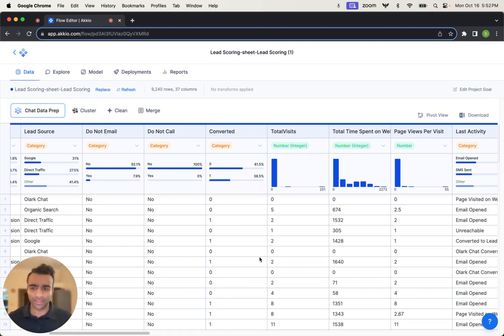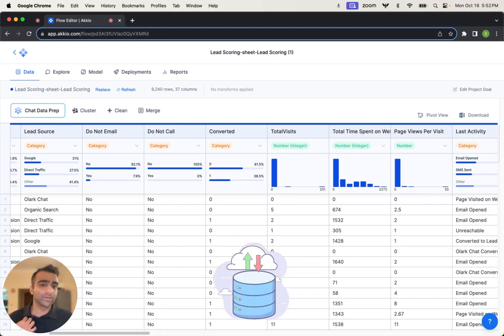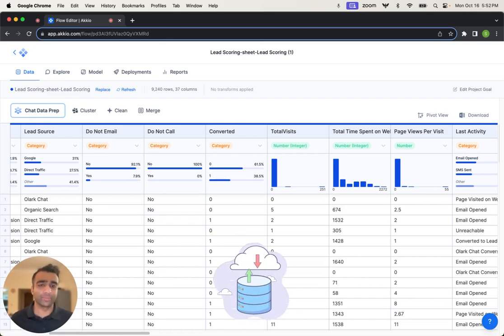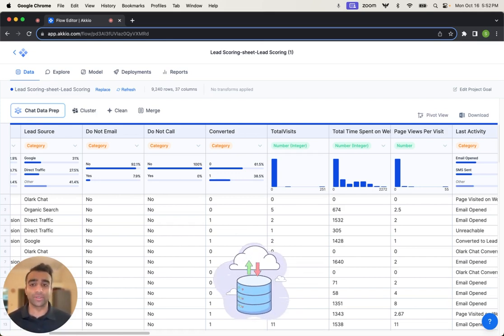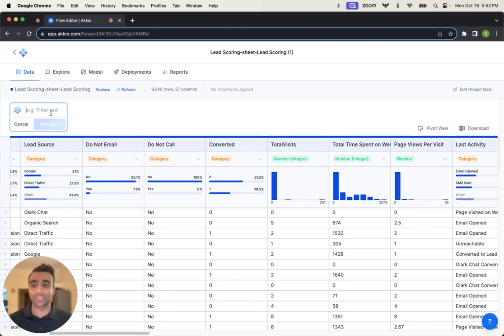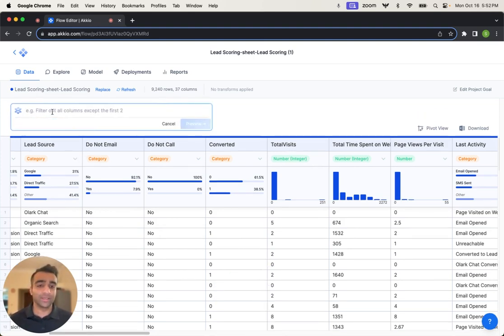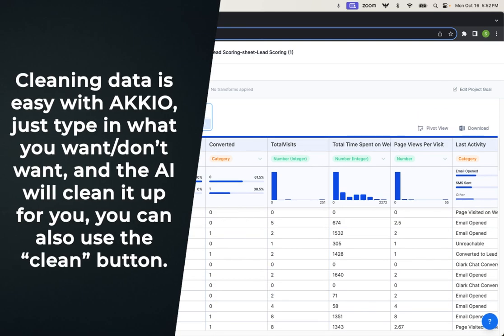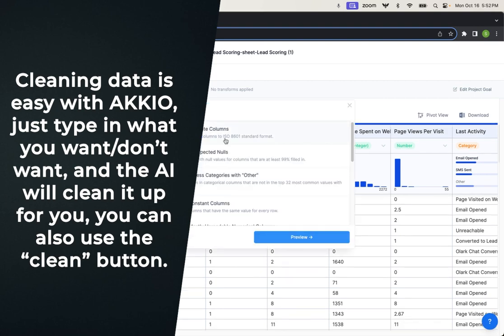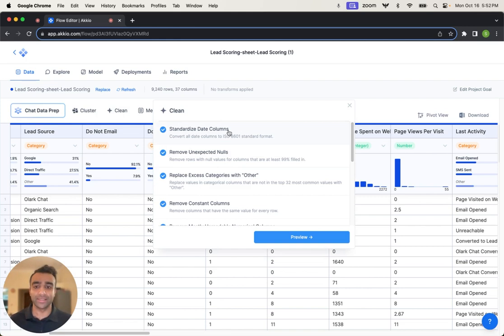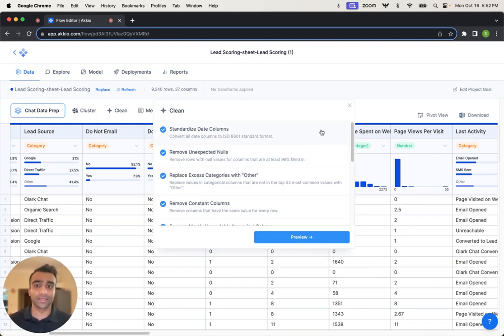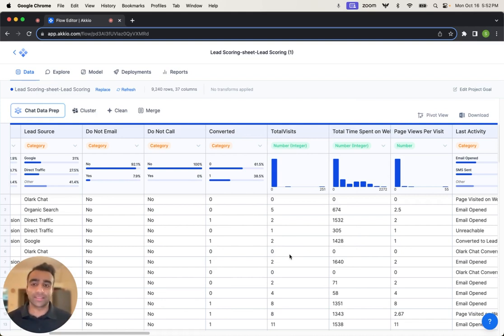Now we can take a look at this data. It is pretty clean, so I'm not going to do any sort of data pre-processing today. If you do want to do this, of course, you can go into chat data prep, make your data squeaky clean using natural language, or using our data cleaner for some lightweight data touches like standardizing date columns, removing unexpected nulls, flagging outliers, et cetera. So again, we have this data set here.